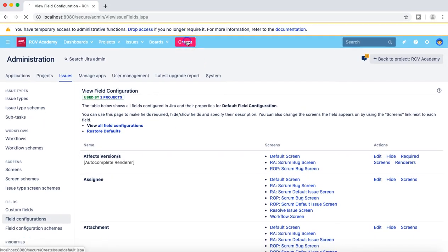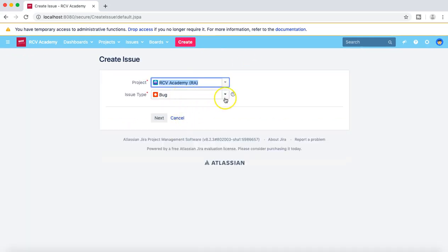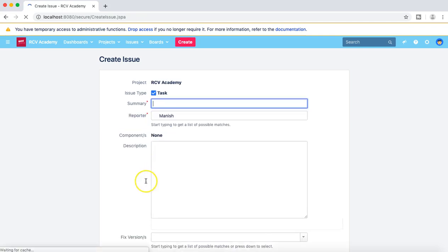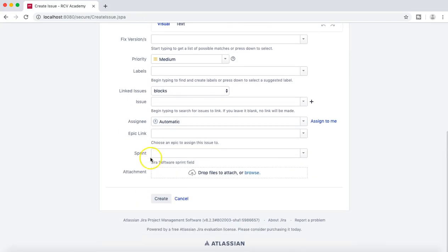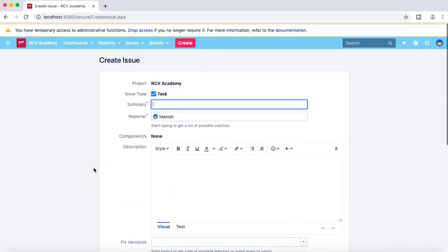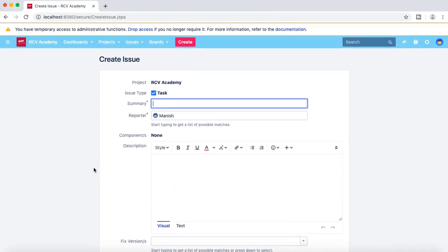If you go back and create the task now, the attachment field will be visible again. That's pretty much all about the fields in your JIRA project and how you can configure fields to enable and disable them on different screens. Thank you very much for watching — please do share and subscribe.